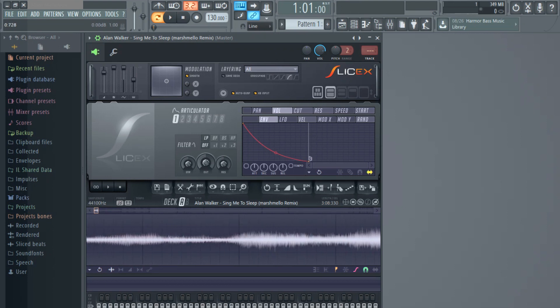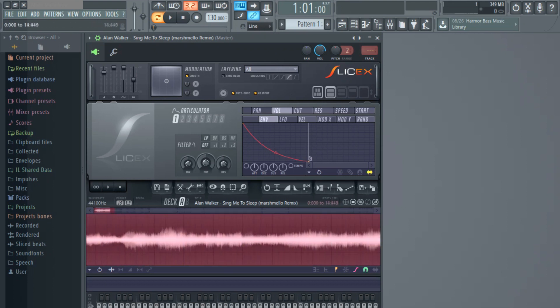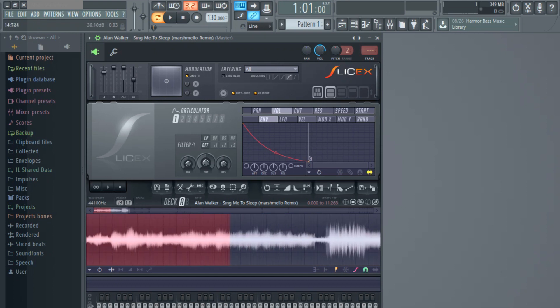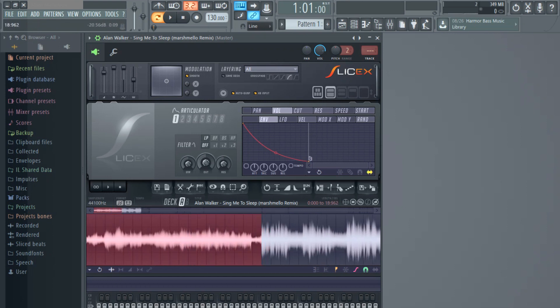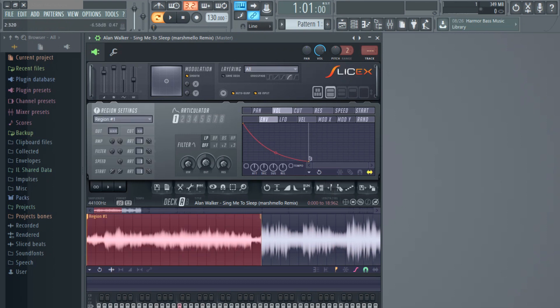Next thing we will do is select the area you want to make a sample. As we did in the beginning, we are going to sample this part. Once you have the area highlighted, click this icon next to the drum loop thing — I have no idea how you actually pronounce this — just right-click this icon and it will make a region.